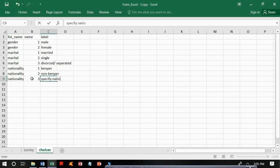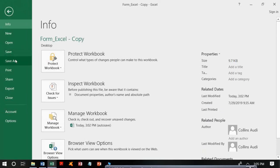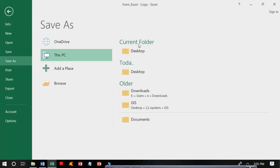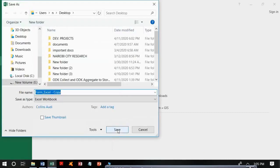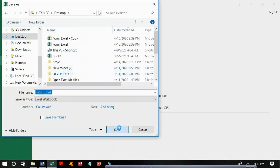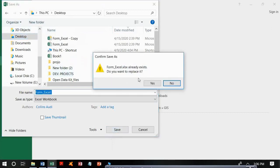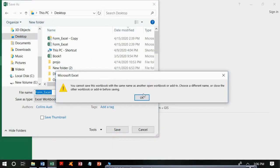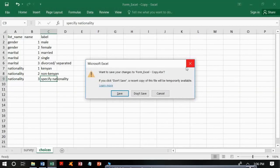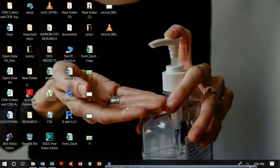After completing both the survey and choices worksheets, save the file in a location of your choice — the desktop is recommended. When saving, make sure the file type remains 'Excel Workbook'. You can save it with your preferred name; in this case it's named 'form_excel'. After saving, the file is visible on the desktop and we are ready to upload it online.